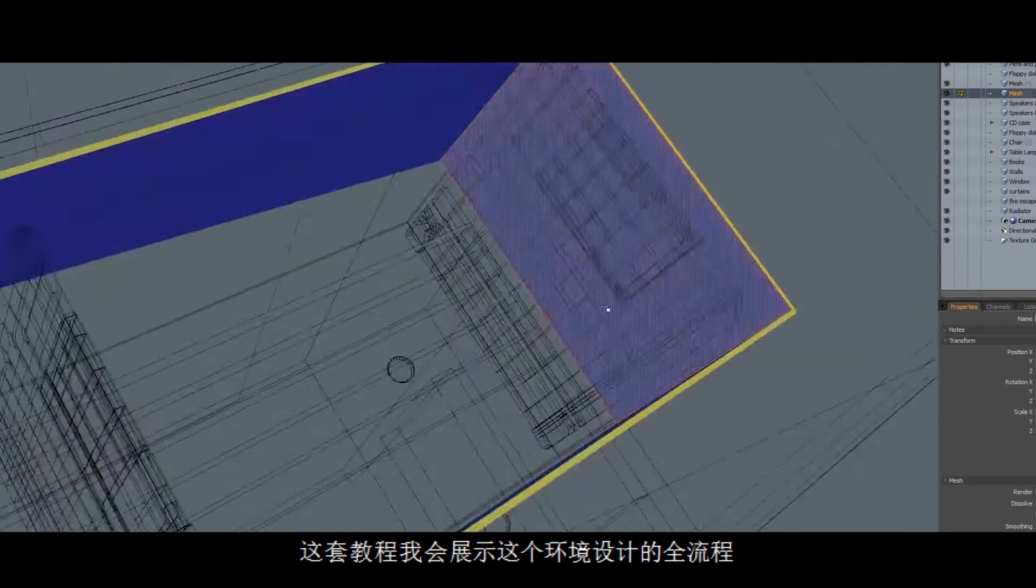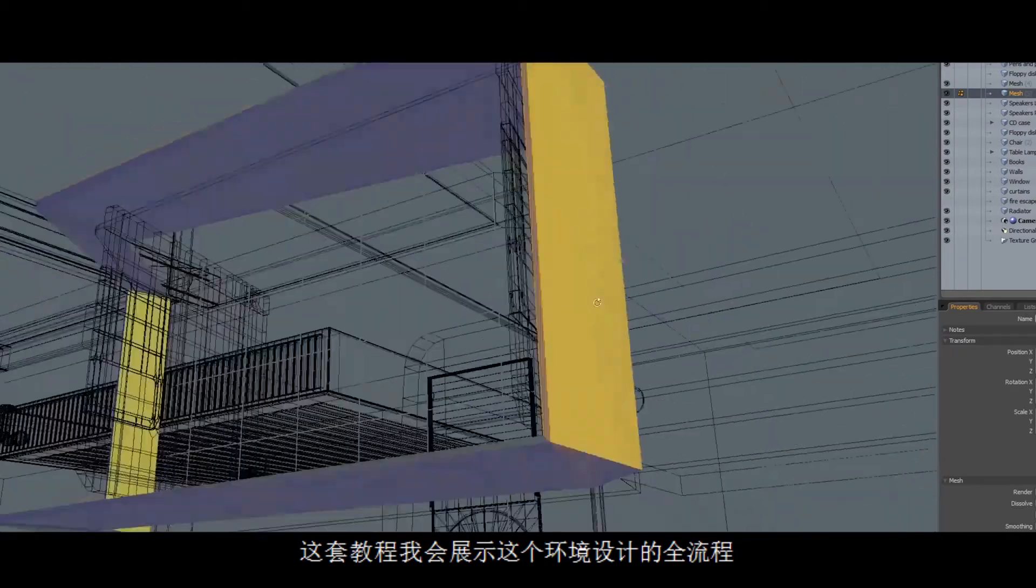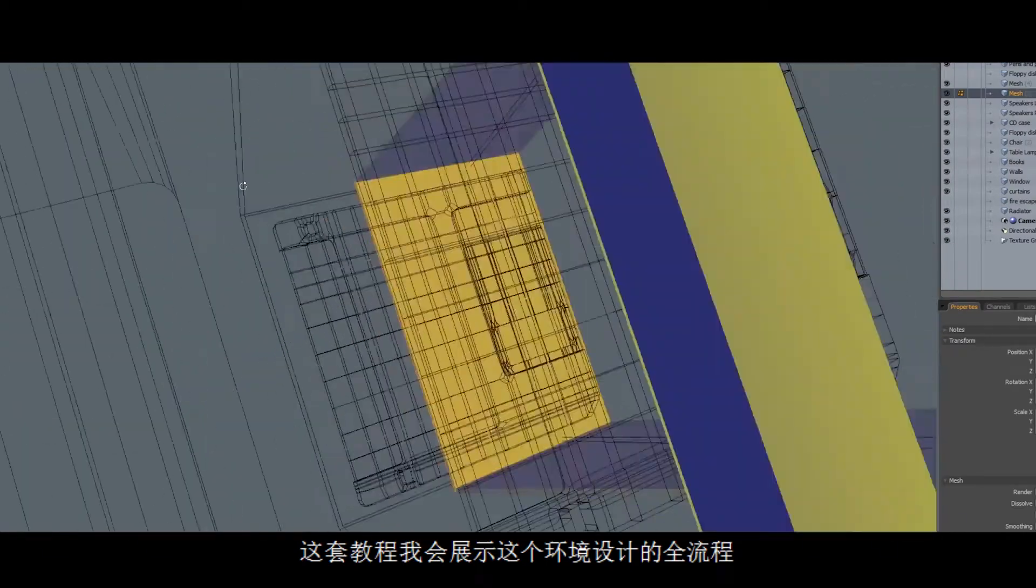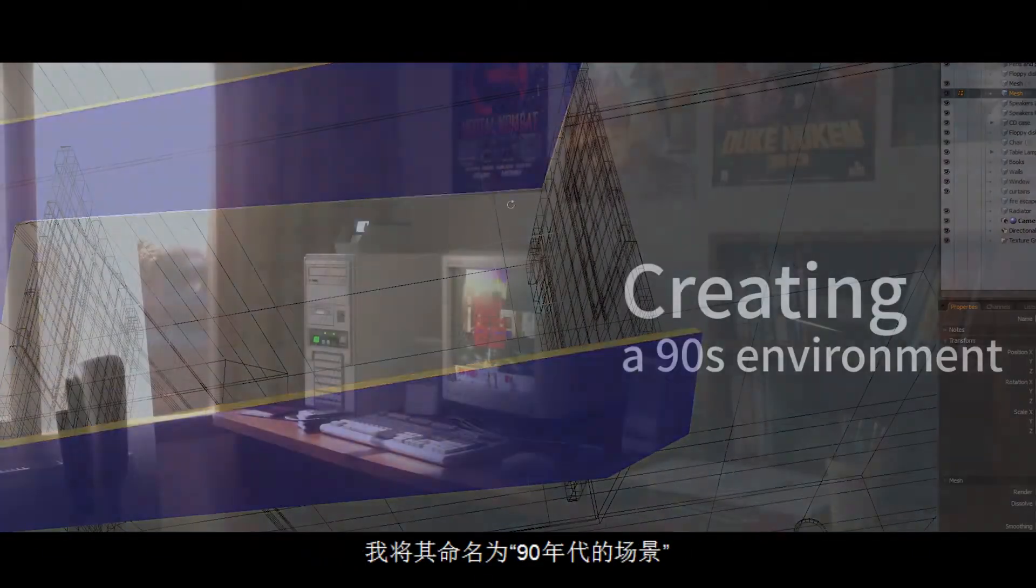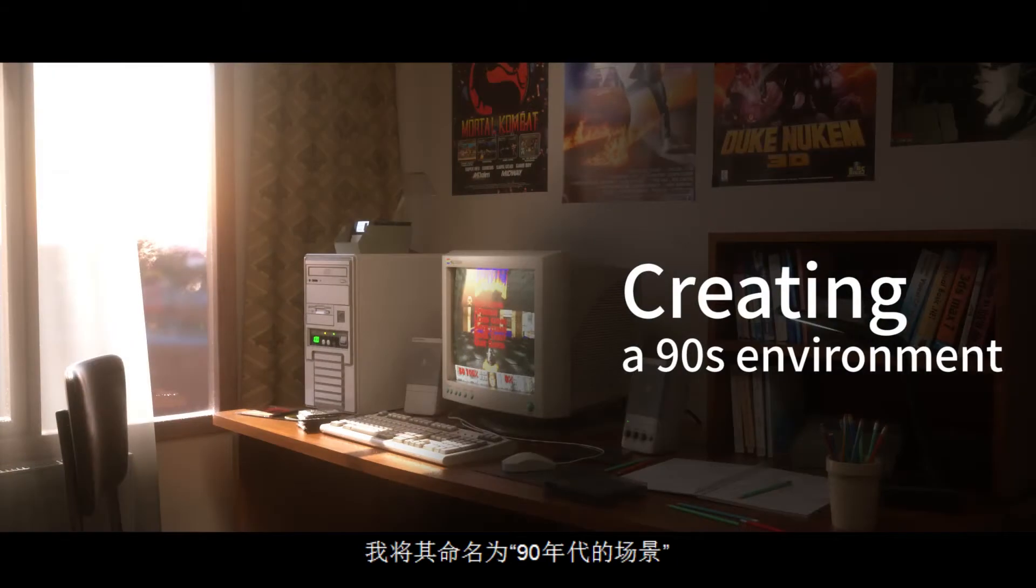In this tutorial, I will show you a total making of an environment design which I call a scene from the 90s. This tutorial will cover different workflows.